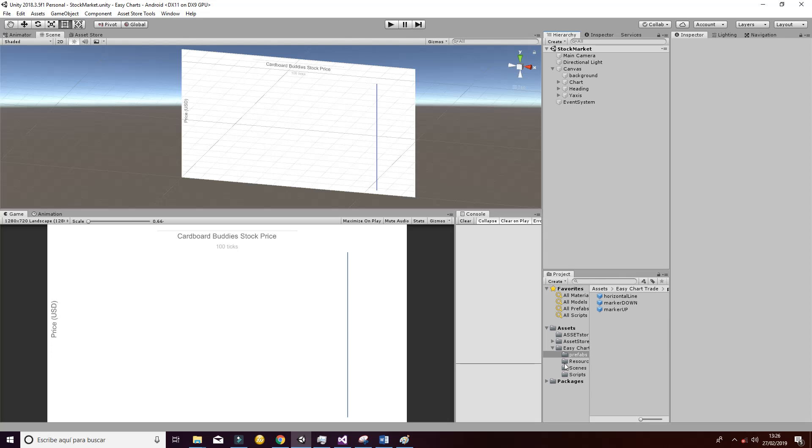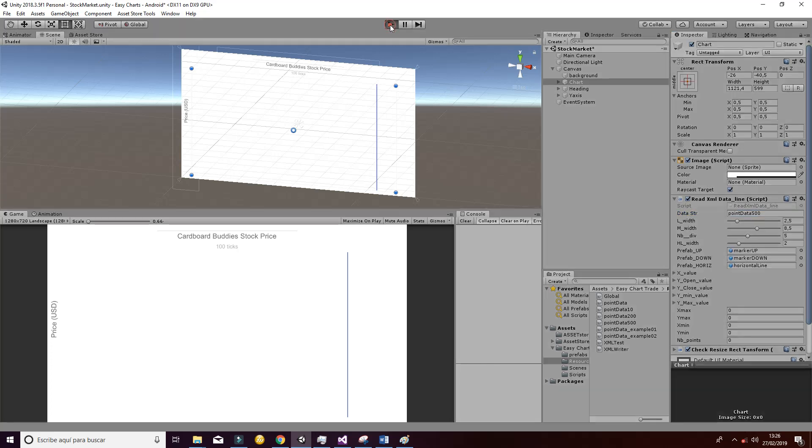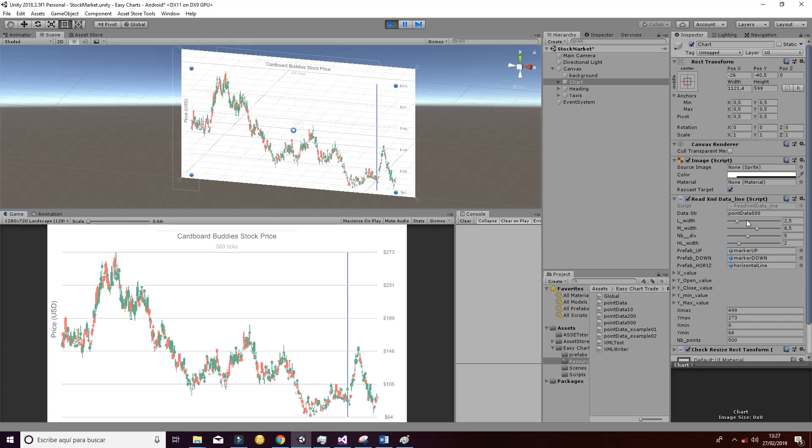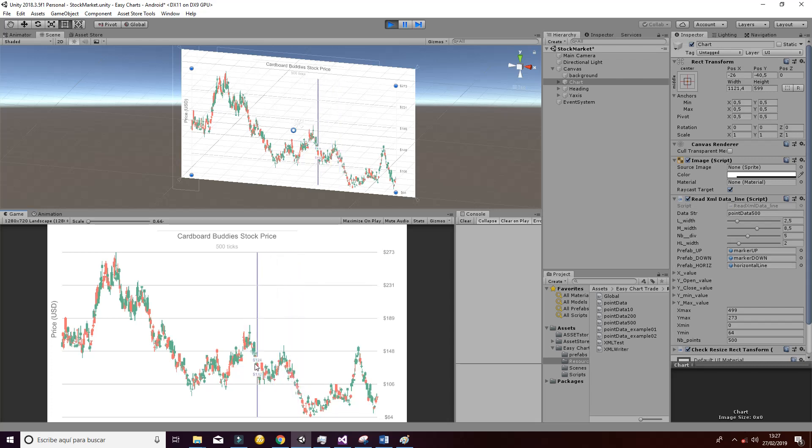Another thing you can do is you can change the data that we have created for you. For example, if you want to show a number of ticks that is higher, for example if you have 500 ticks, you can go ahead and do it in the point data 500 value and the behavior will be something like this. And as well, you have the option of moving the cursor over the different values in order to get the information of the different stock market values.